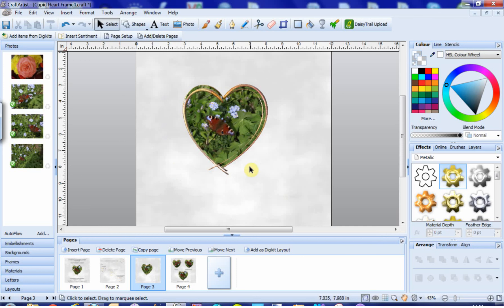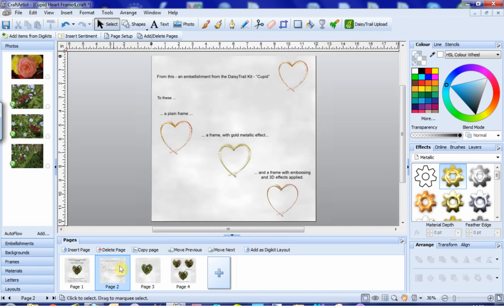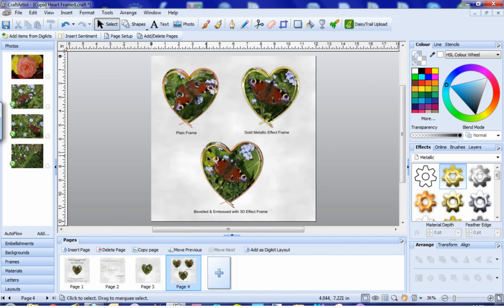So you can do this any number of times you like with a variety of effects to build up a series of frames. So we have gone from this, a simple embellishment, to the plain frame, a frame with a gold metallic effect, and a frame with embossing and 3D effects applied. And you can see those in practice there. Plain frame, gold metallic, and your own personal effects applied.